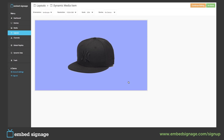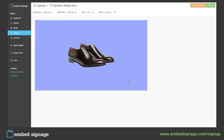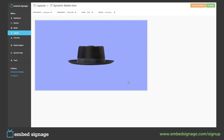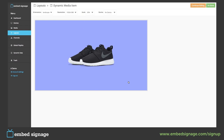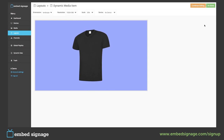As you can see: cap, black t-shirt, shoes, hat, white shirt, trainers. To update our sequence all we have to do is add a new media item, tag it, and preview. So let's add another t-shirt.